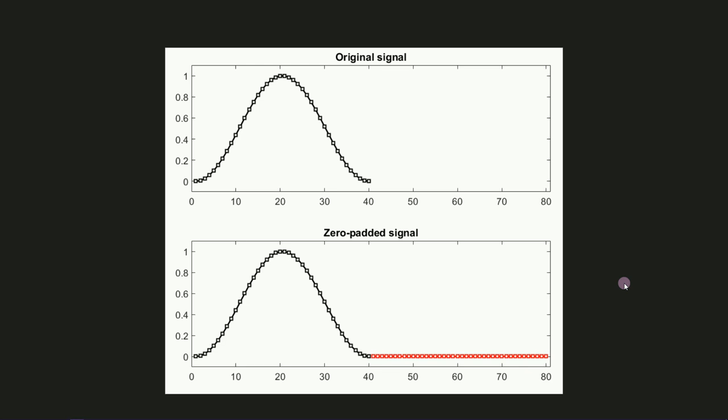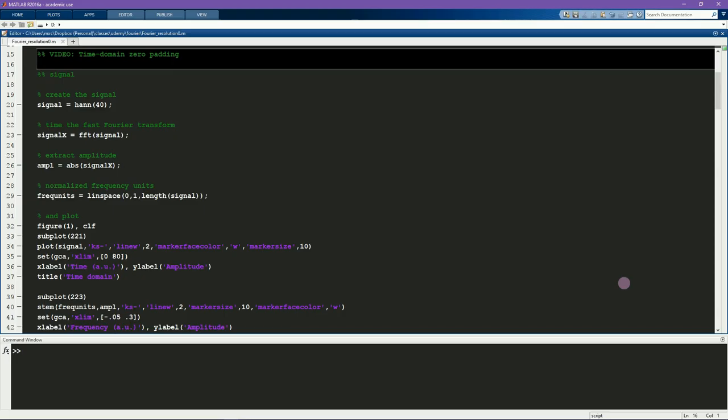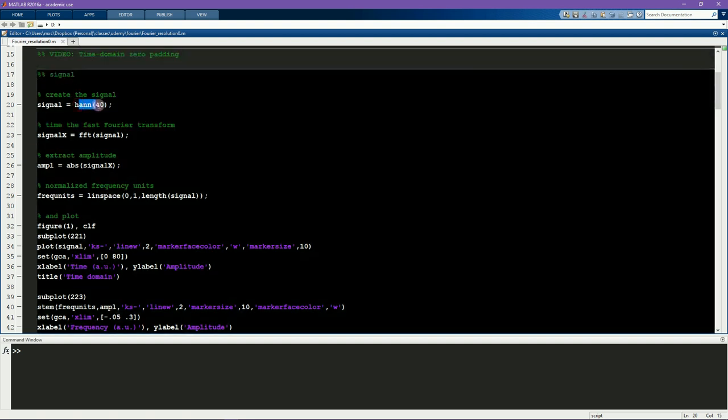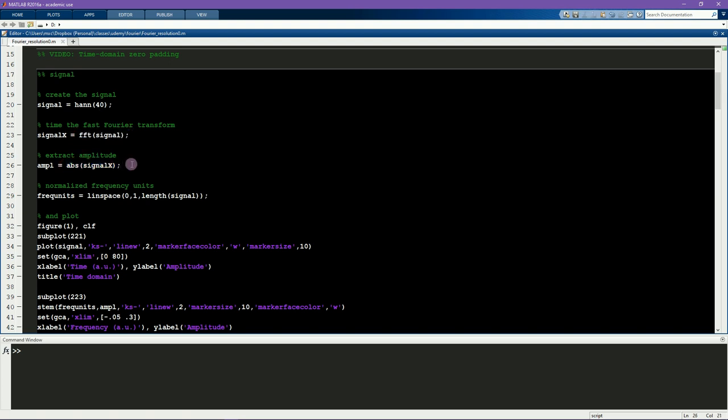Let's have a look in MATLAB. Here we see the signal, it's a Hann taper of 40 points long. Here we take the Fourier spectrum of the signal, and now here I take the magnitude of the Fourier transform.